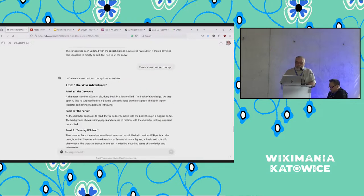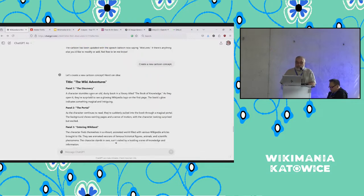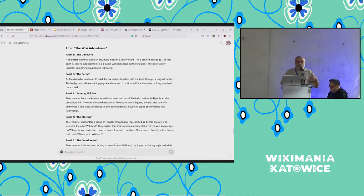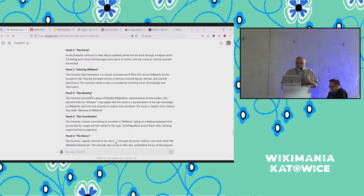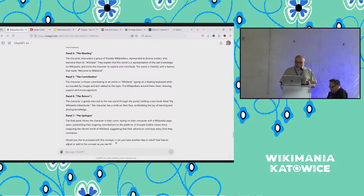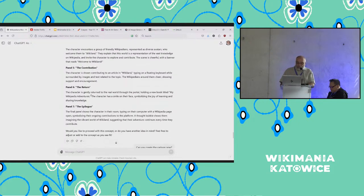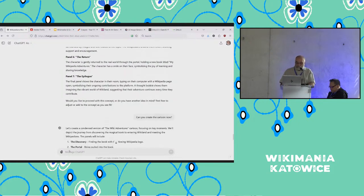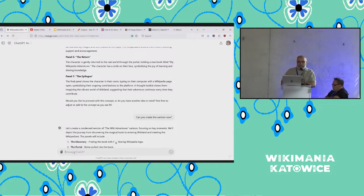What is impressive is when I said 'create a concept' — you can look at the concept behind it. This can be a starting point to create a game. Another aspect of ChatGPT 4.0 is that it has memory. After three or four days, I can ask something and it remembers the context.